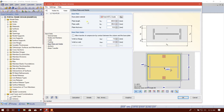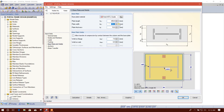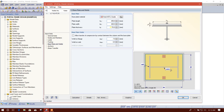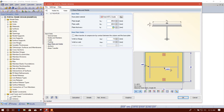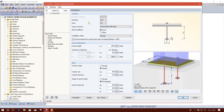For the plate length, I want to give at least 50 millimeters on both sides, so 450. Plate width: 400. Plate thickness I'll use 12 millimeters. I will enable 'Allow transfer of compression by contact between the column and base plate.' Weld on flange: 6 millimeters, and thickness 6 millimeters.